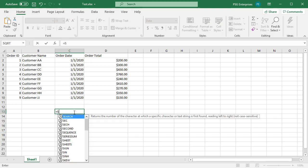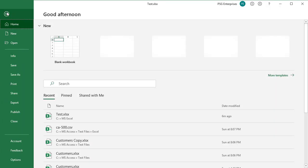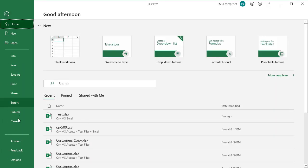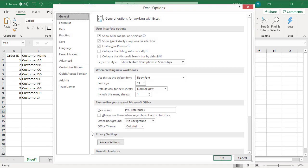On the ribbon, click on File. Click on Options. The Excel Options dialog box opens.